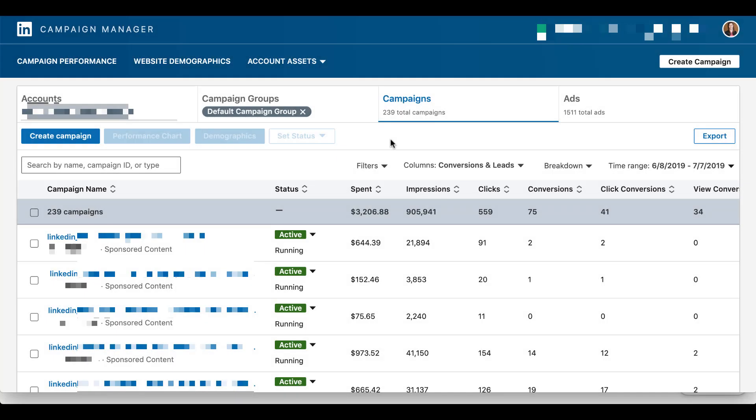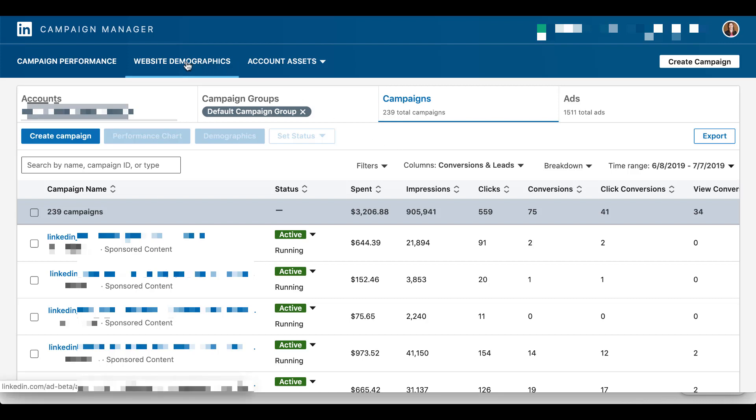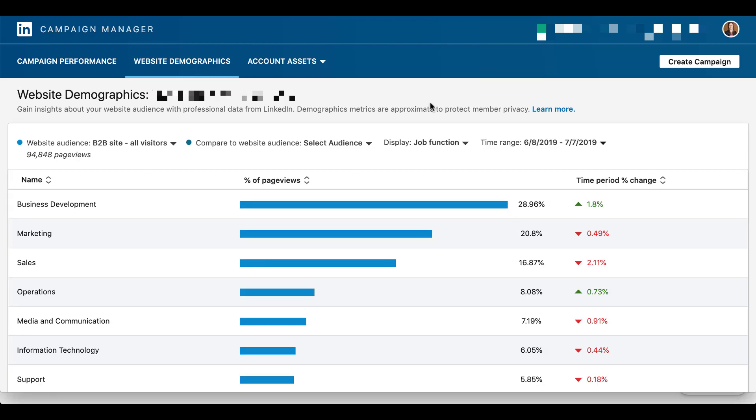Once you're in the LinkedIn Ads account, there are going to be a couple different places we're going to look for the information for website demographics. The first is at a very high level, we just want to see what types of users are coming to our website in general, who is being cookied, and what categories do they fall into. So in the main campaigns manager, you're just going to head up to this website demographics up here. Click on that, and it'll take you to a screen that looks like this.